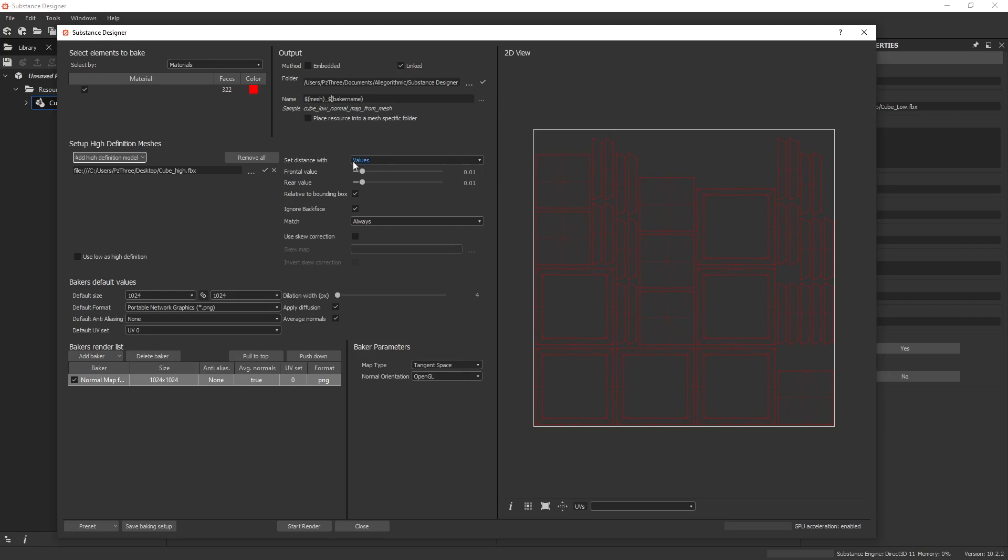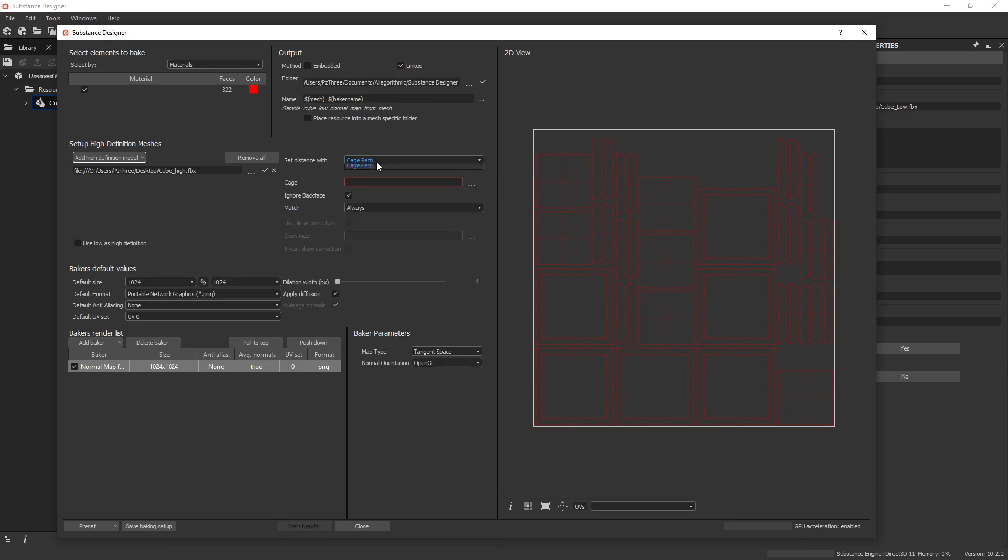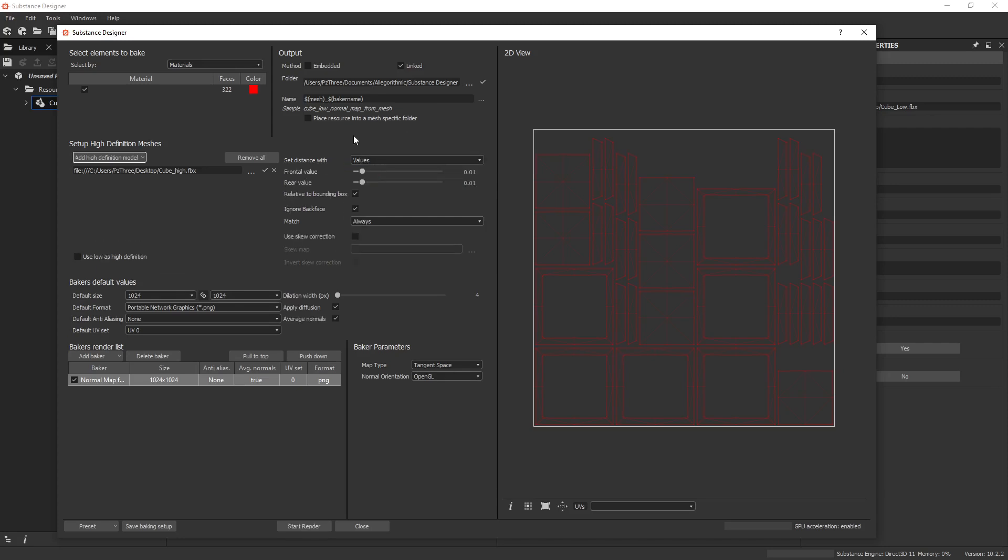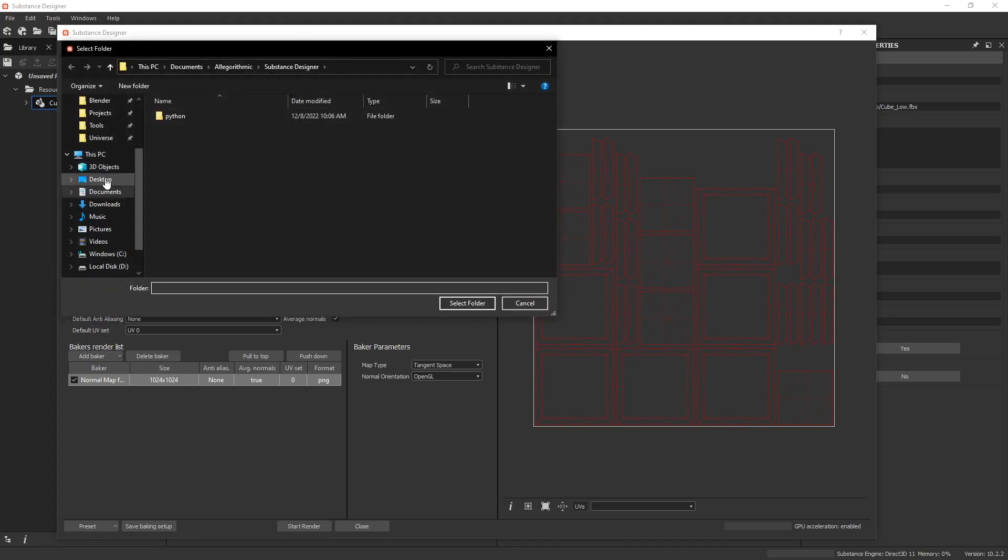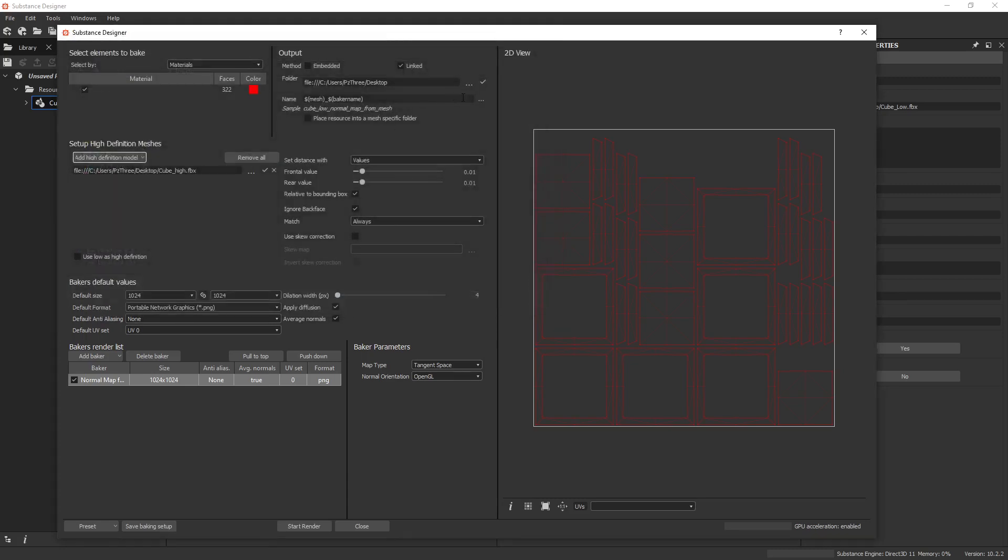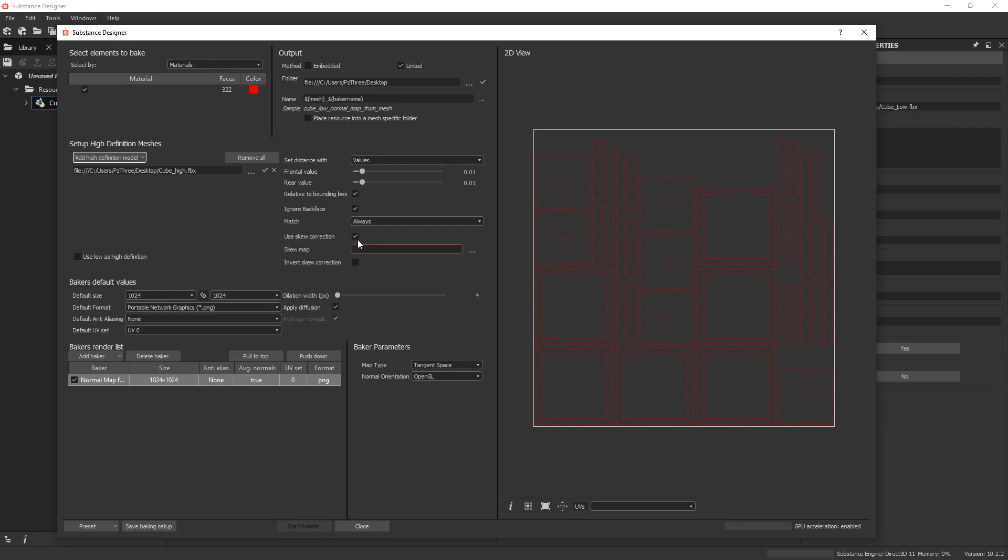And you can set distances with values, but you can also use a cage. And so output method, you can use embedded, so it stays in the substance project, but we're using linked, and we're actually outputting to the desktop. And you can do matching by mesh name always, just like Painter, and also skew correction. So you can use a skew correction map, which is cool. Dilation with applied diffusion and average normals and all that fun stuff's right there.